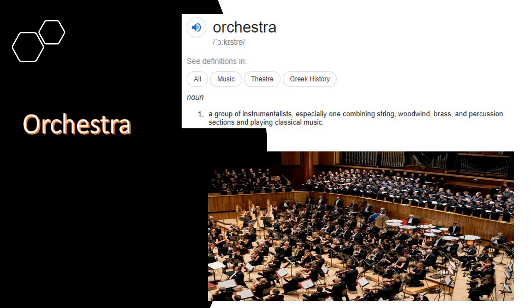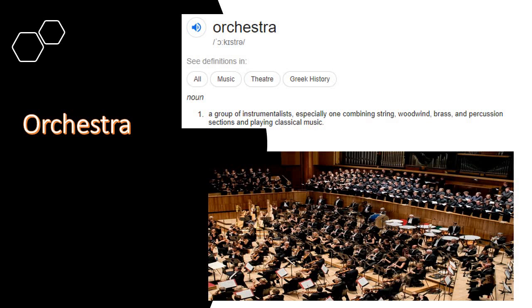We're going to be looking at some of these instruments that are used particularly in orchestras. So what is an orchestra? An orchestra is a group of instrumentalists — and an instrumentalist is a person who plays an instrument. For example, this lady is an instrumentalist and her instrument is the harp. An orchestra is a big group of people, especially one combining string, woodwind, brass and percussion sections, playing classical music. You don't really find orchestras playing pop music — generally speaking, they play classical music.